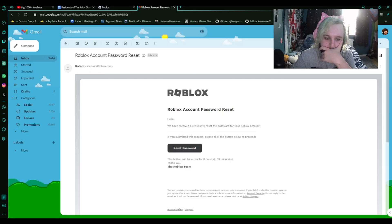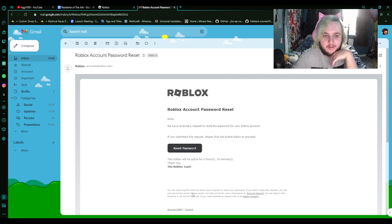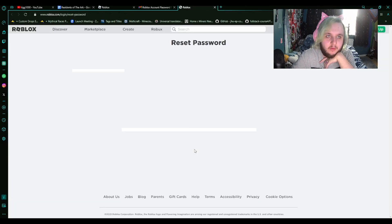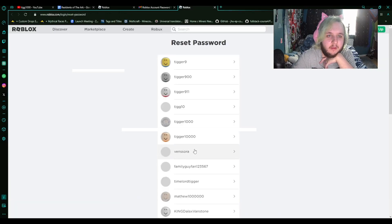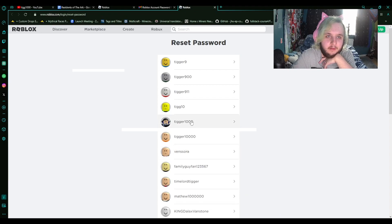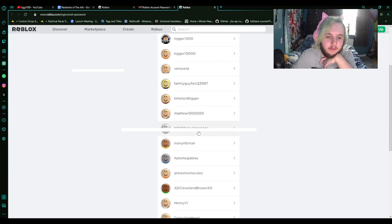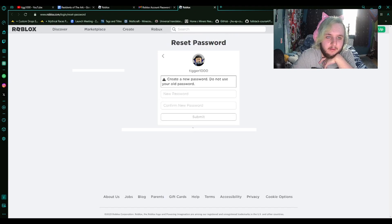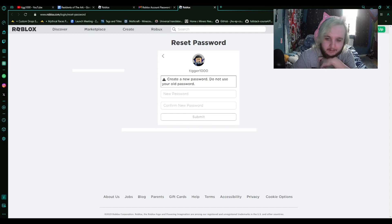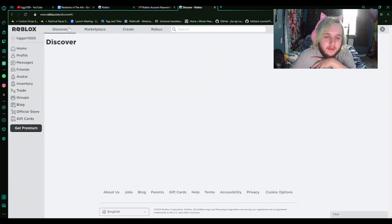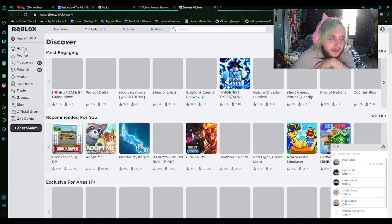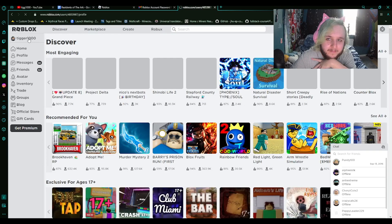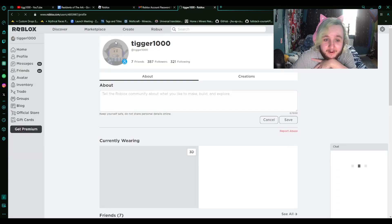We got an email from Roblox. Hello, we've received a request to reset the password to your account. If you submitted the request, please click below. Reset. That's me. Let's do this. I'll do this real quick. Sweet. So I got into my account.